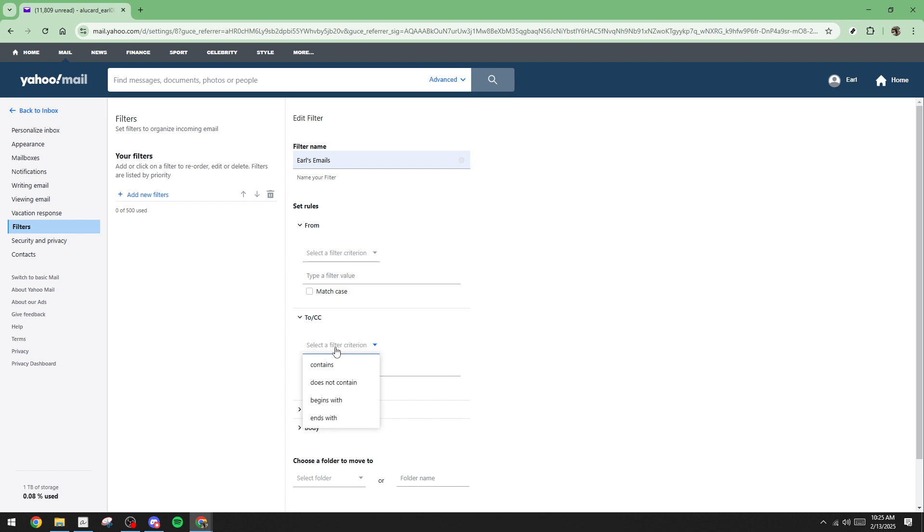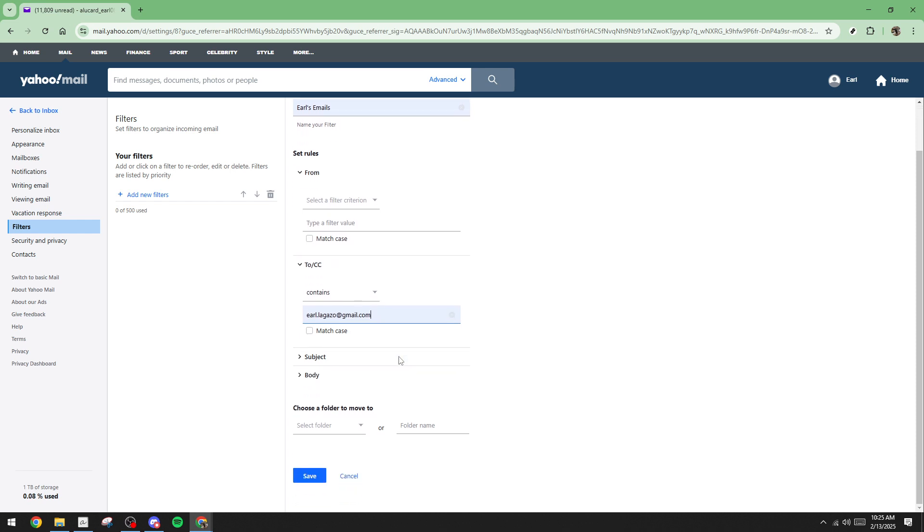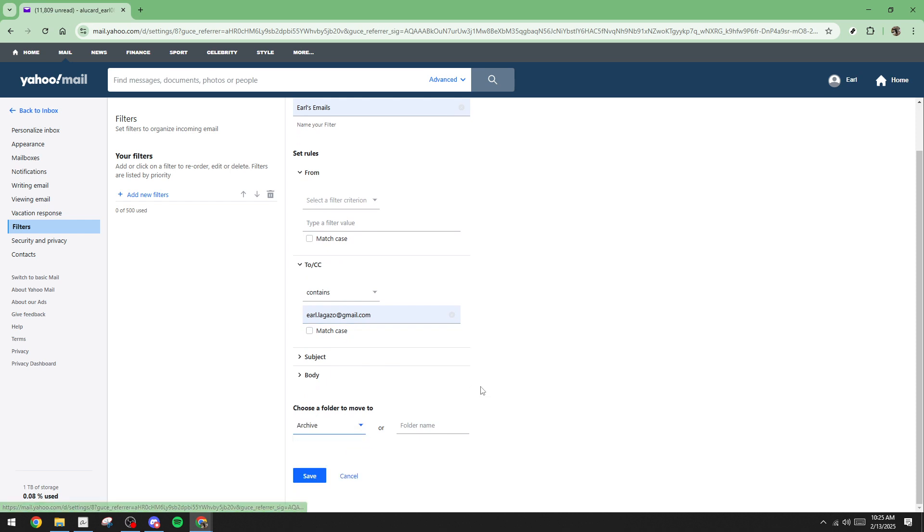After defining your filter criteria, it's time to choose where these filtered emails should go. You can select from existing folders, or if it's a completely new category, create a new folder. Finally, don't forget to save your filter. Once saved, this filter will automatically manage incoming emails according to the rules you've just established.